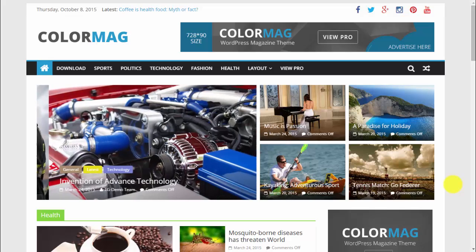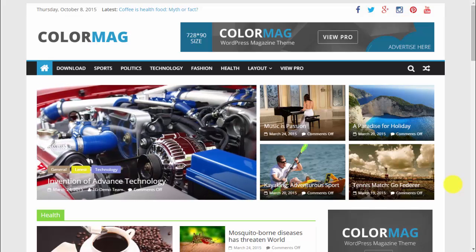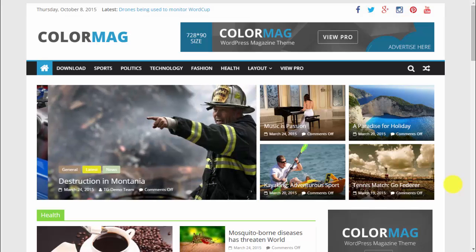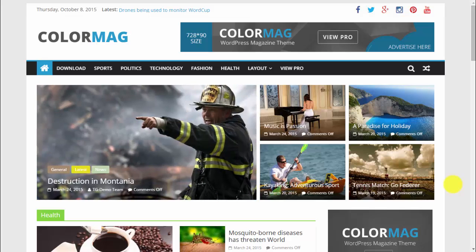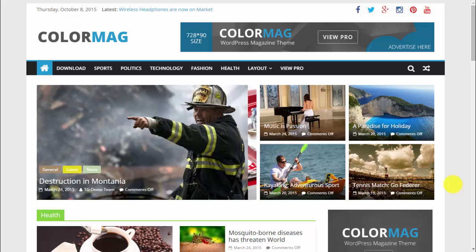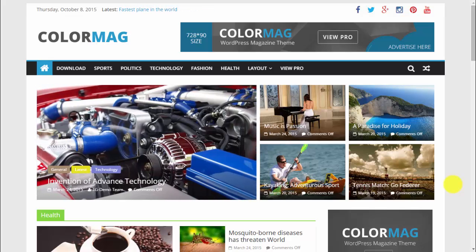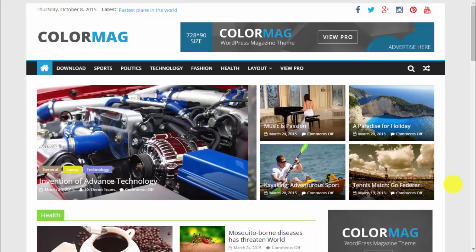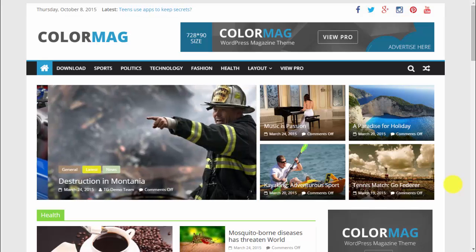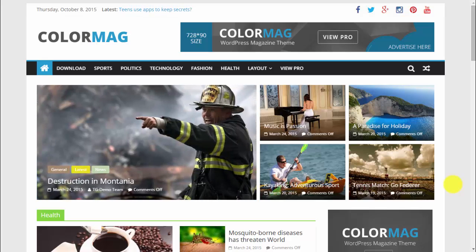Hi, it's Paul here from bestwpwebsite.com and welcome to this overview of Color Mac, a magazine style WordPress theme. It's a great theme by Theme Grill which is free and fully responsive — a very nice theme, so let's take a look.